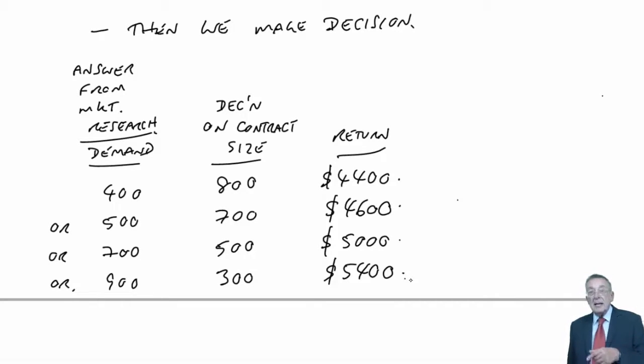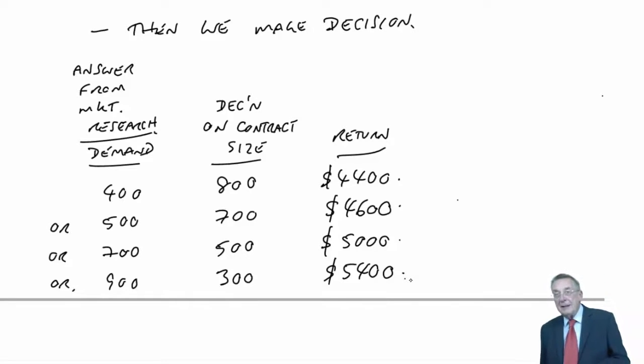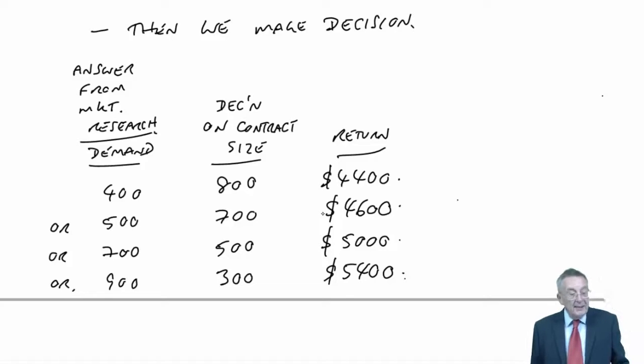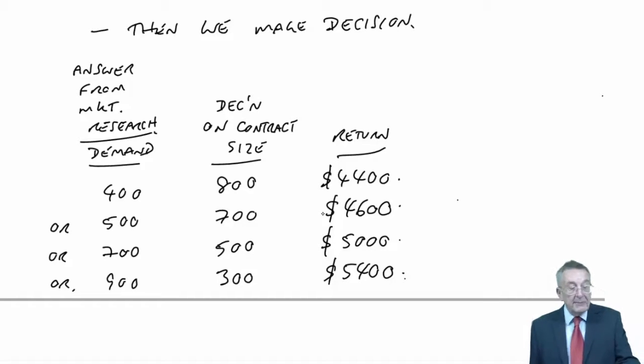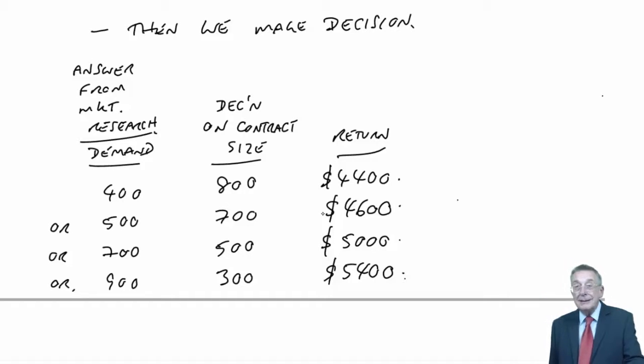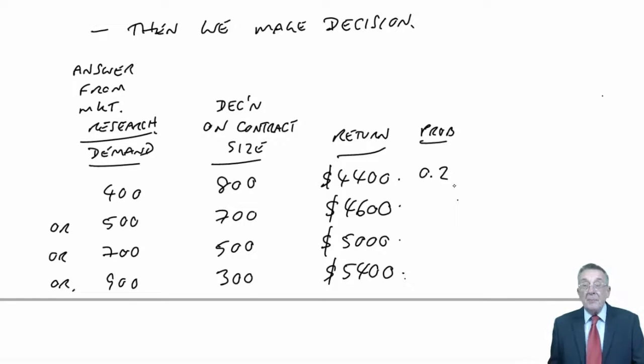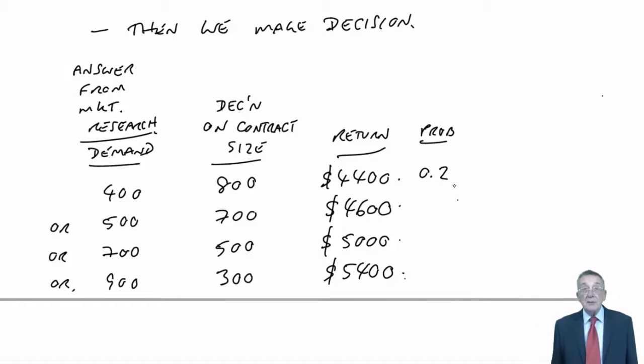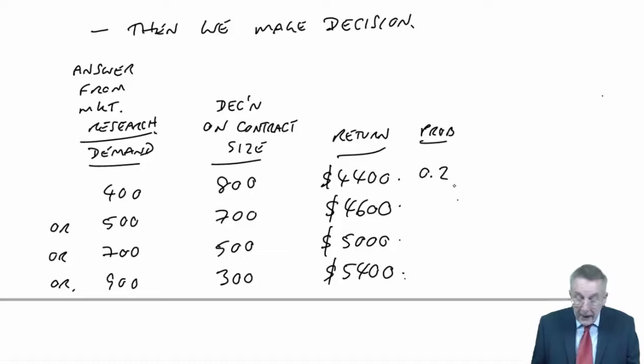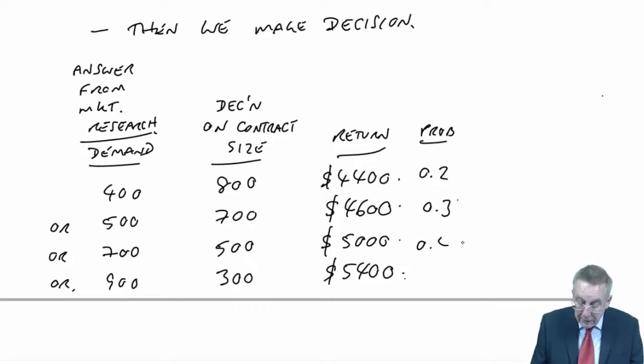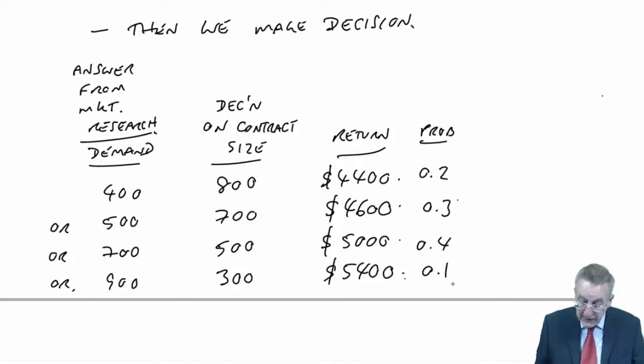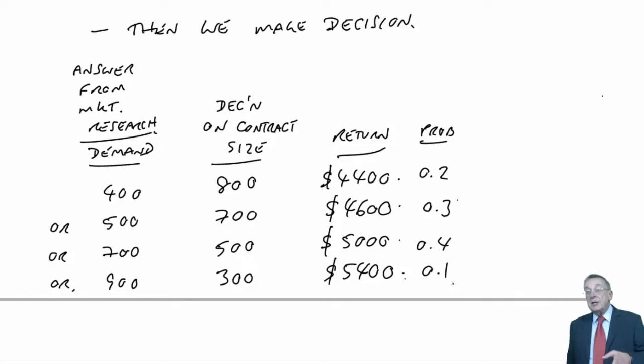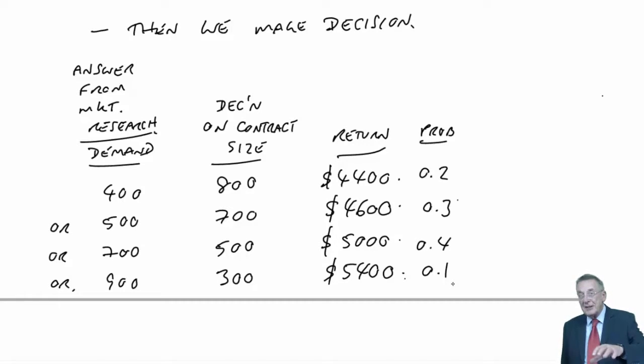And what decision will I make? Well, if they come back with telling me normal demand is 400, if I know it's 400, there's no argument. I choose whichever, I'll make the decision whichever gives the highest profit. I'll contract for 800. And I know what return I'll get. I'll be guaranteed to get 4,400. I'll make the best decision. On the other hand, of course, they may come back and tell me it's going to be 500. And they give me the right answer. Perfect research. But if they come back and have found out it's going to be 500, which would I choose? I'll go for 700 contract size. And I'm guaranteed to make 4,600. And similarly, if they come back and they've discovered the demand is going to be 700, I will contract for 500 and I'm guaranteed to make 5,000. And finally, if they tell me they've done the research and they've discovered the demand is going to be 900 a week, I'll contract for 300. It'll give me the highest return of 5,400.